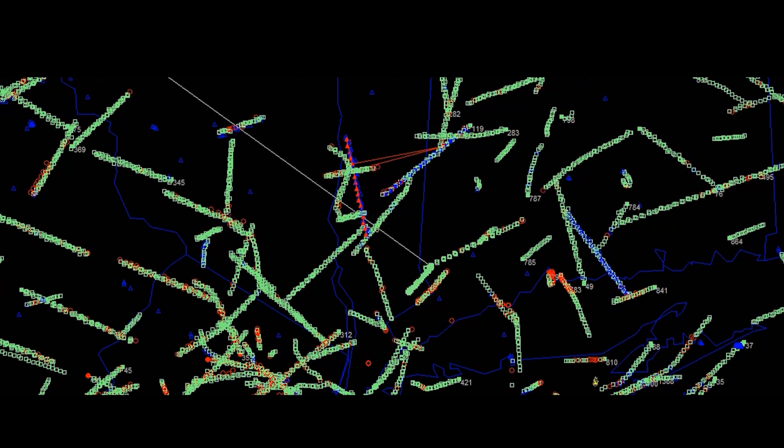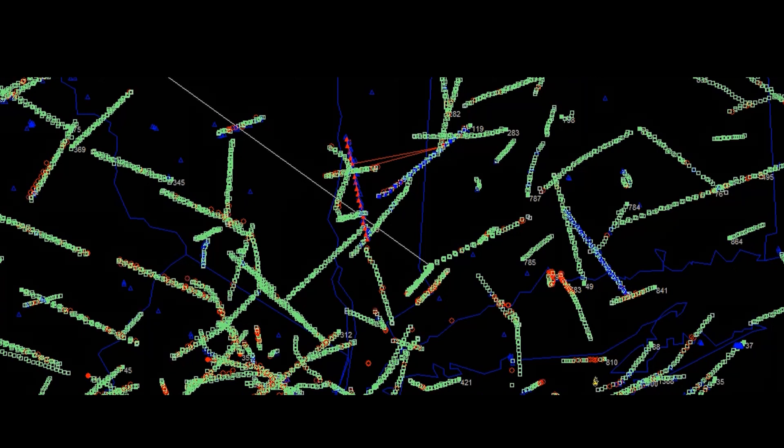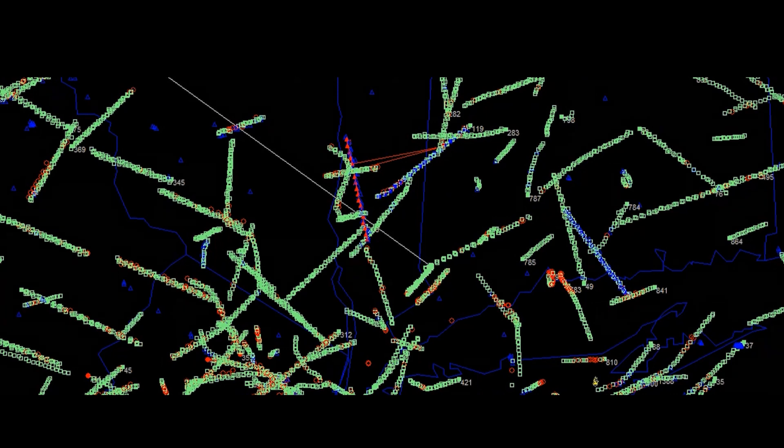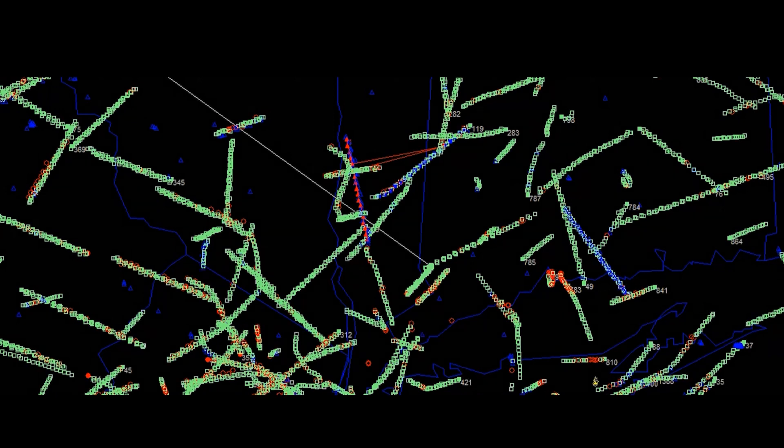Center, Delta 2433 checking in at 310. Delta 2433, Boston. River 22, are you on? Center, River 22 is level 240. River 22, roger. Delta 1489, climb and maintain flight level 200.